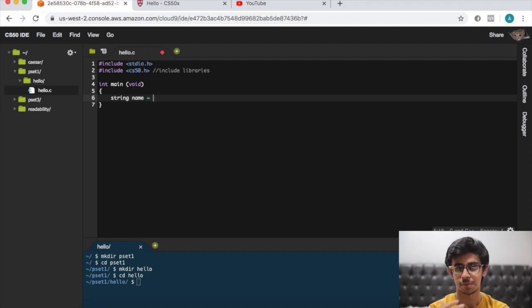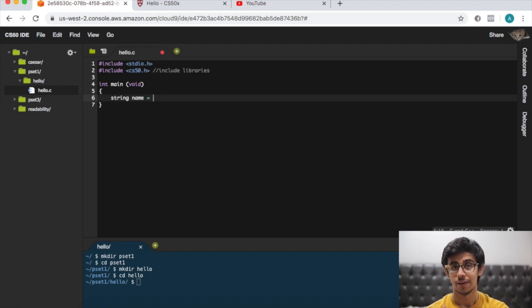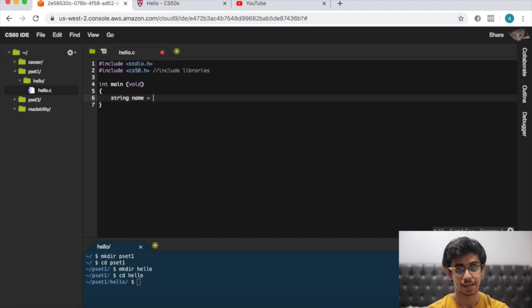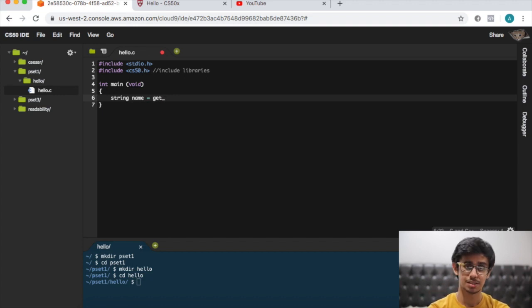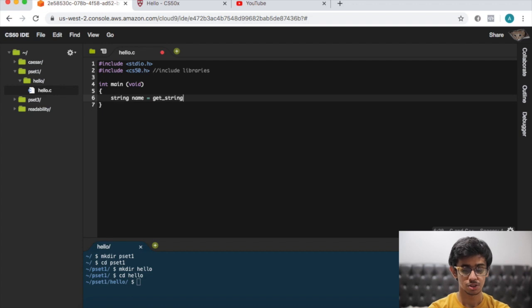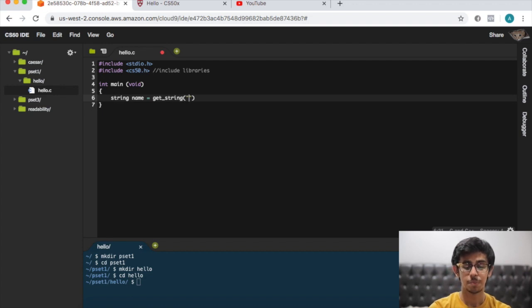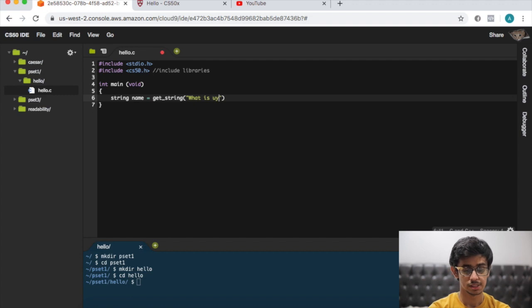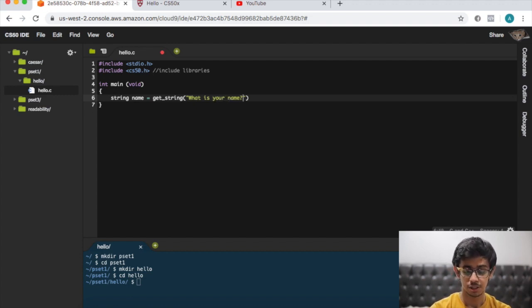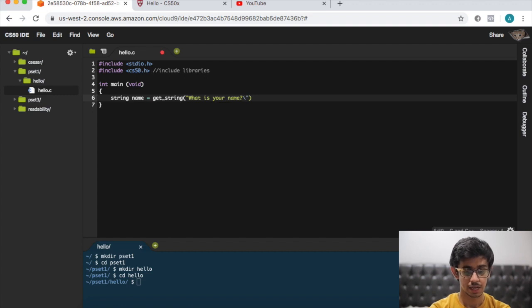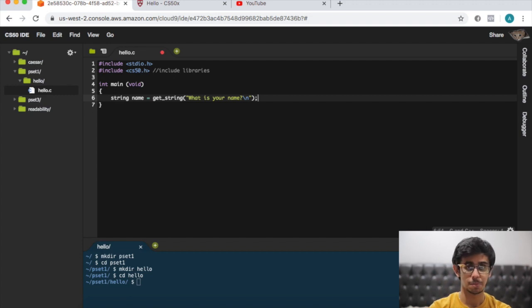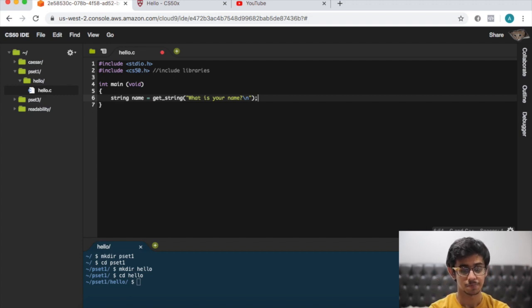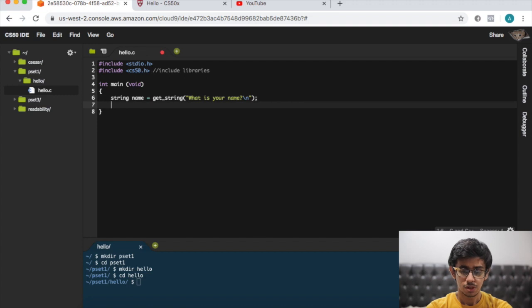How do we get some input from the user? If you remember from the lecture it's using the get function. Get underscore, and we want a name from the user, so that's a string, so get_string. We prompt the user for some input: "What is your name?" and then we want a new line. Backslash n is how we do a new line, and semicolon. Semicolon is just like a full stop, that's the end of the thought.